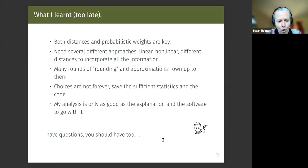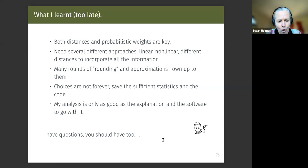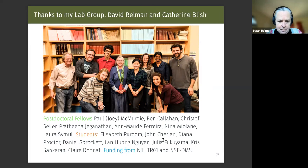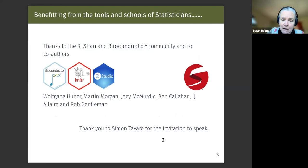My analysis is only as good as the explanation and software to go with it. A recent paper we just submitted is six pages with a 270-page supplement of code and all the figures generated. I take my time to write my papers, but then everything's there. Thank you to my lab, David Relman, and Catherine Blish and her lab doing immunology — the single-cell work in particular was done with her. And thank you to Simon for inviting me to speak.